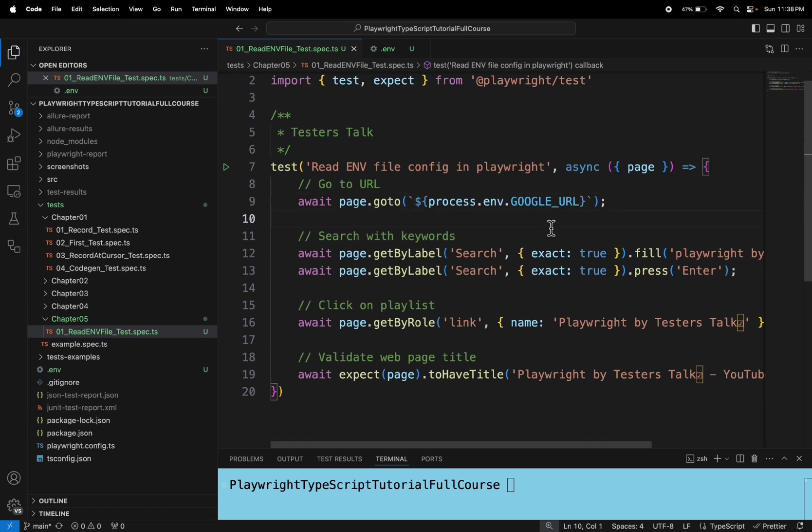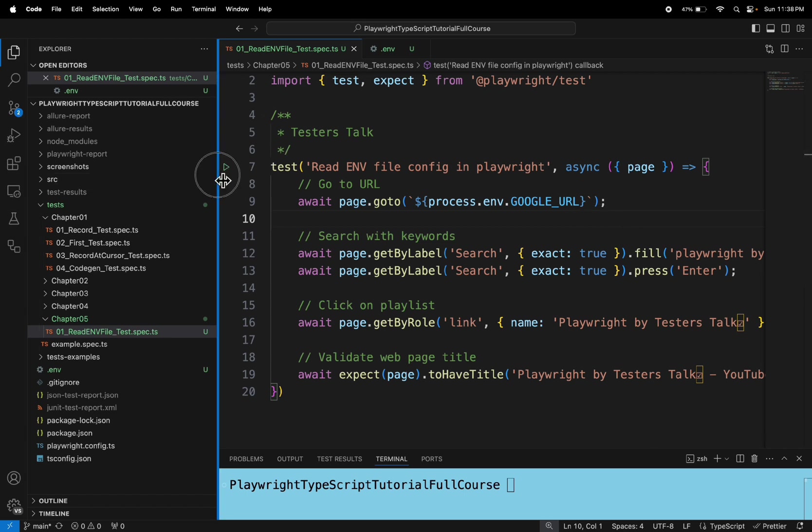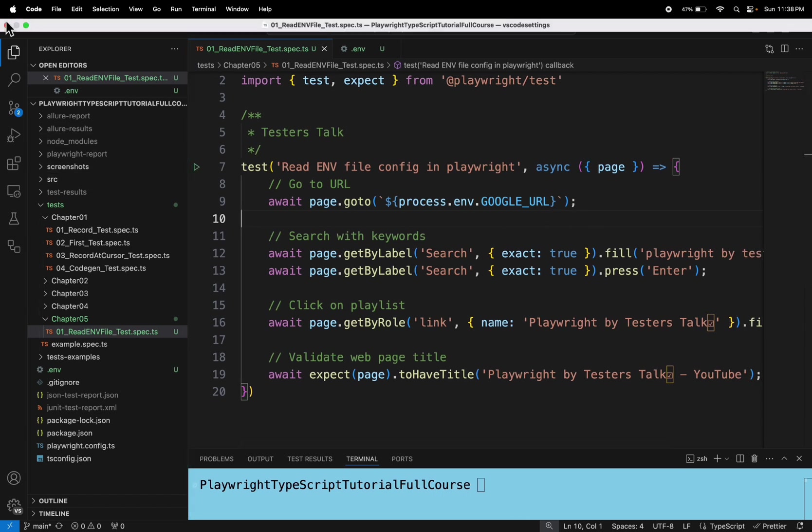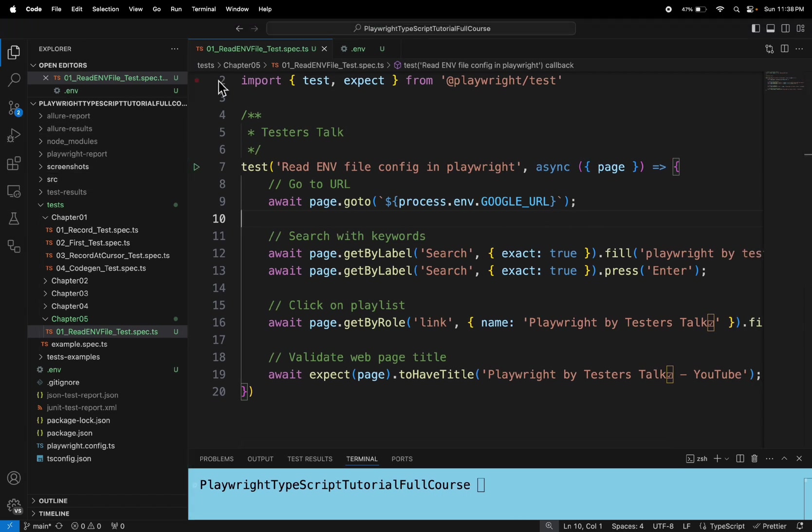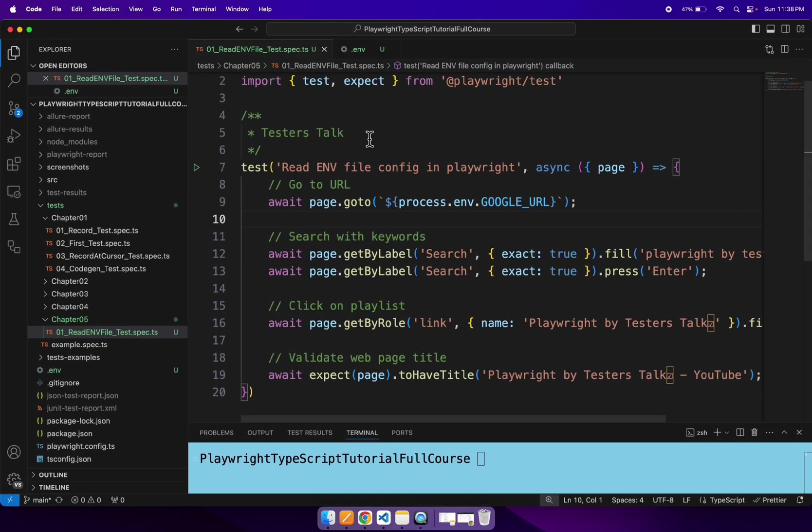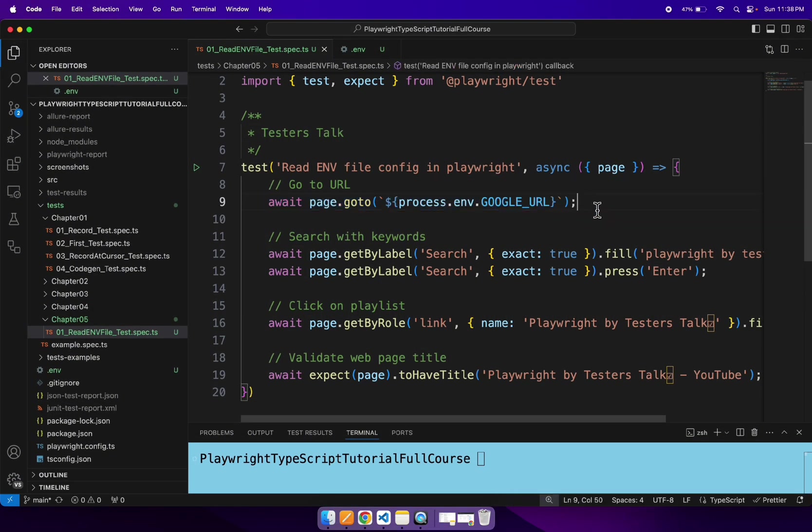So this particular test will not work properly because we have not installed the .env package. So let's run the test and it will get failed. So let me run the test now because it is unable to get the URL. So our test will get failed.